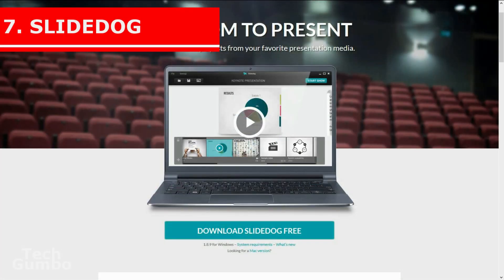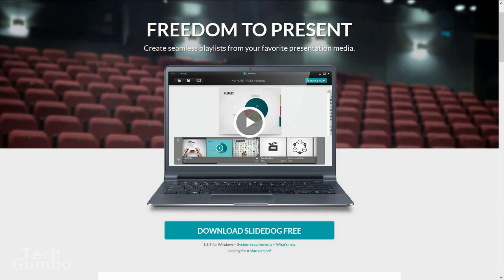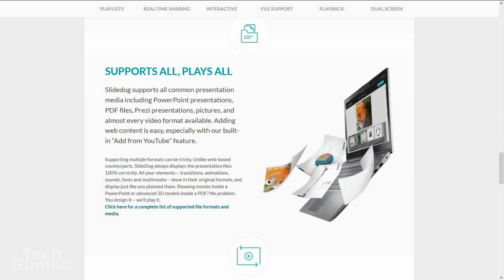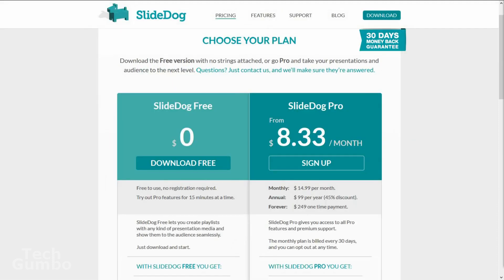Number 7: SlideDog. If you give presentations, you'll like this one. SlideDog is a media player especially designed for giving presentations. You create playlists of media that seamlessly play together so you don't have to switch between different programs during a presentation. It supports various file types including PowerPoint, PDF, Prezi, image and video files, plus others. You can use SlideDog for free, but with an interesting limitation — the Pro features are only available in 15 minute intervals. To completely unlock SlideDog, plans start at $8.33 per month.